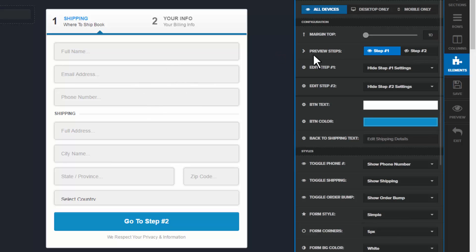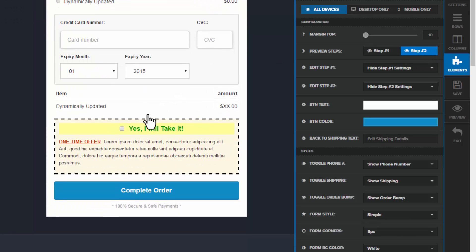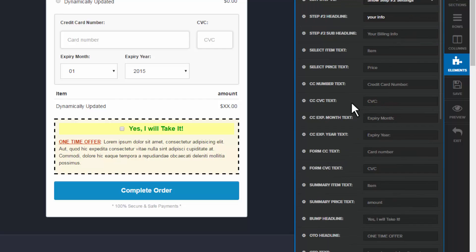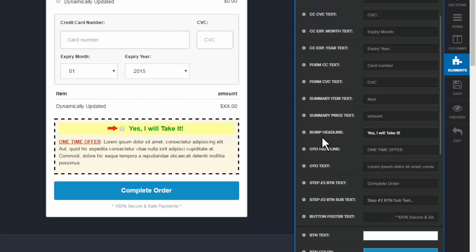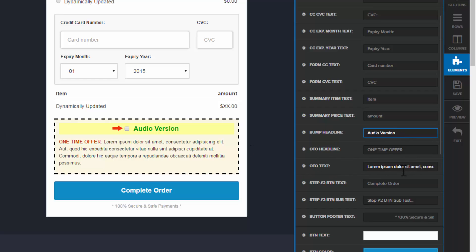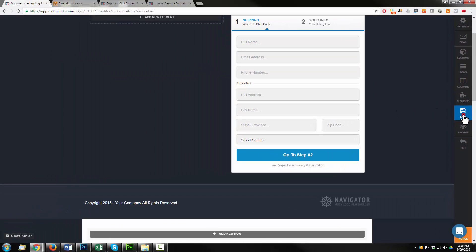Click this, it pops this up. We want to preview step number two, so it moves us over to this section — the order bump area. If you see 'edit step number two' and it says 'hide step number two settings,' hit that and hit 'show step number two settings.' Now we can go in and change the various fields inside of step two, in particular our bump information. We'll call this headline 'audio version.' The headline is the green text in the yellow shaded area. We have our OTO headline and OTO text where we write copy to sell the order bump. I'm happy with this page, so I'll hit save and exit.